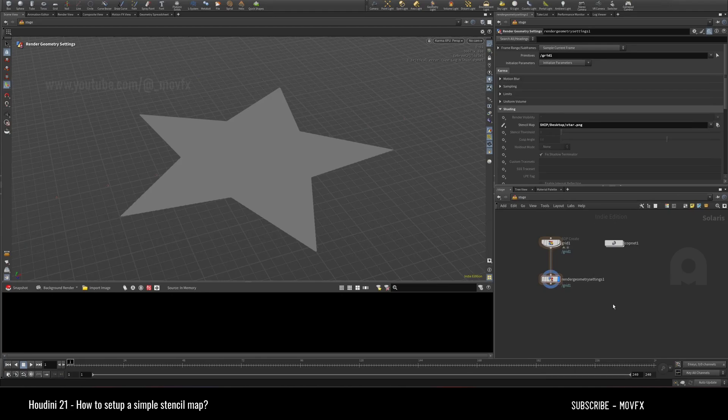Hello everyone, welcome. Today we are going to take a look at the stencil map feature of Houdini 21.